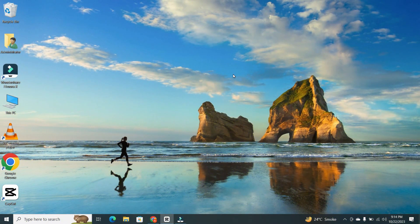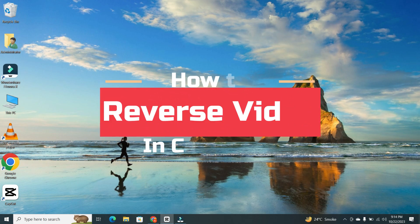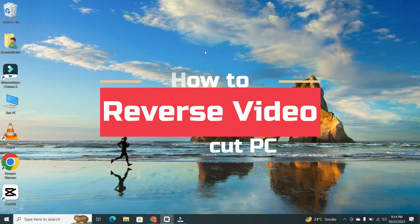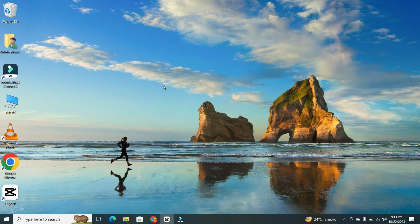Hey everyone, welcome back to our channel. Today, I am going to show you how to reverse video in CapCut PC. So let's get started.